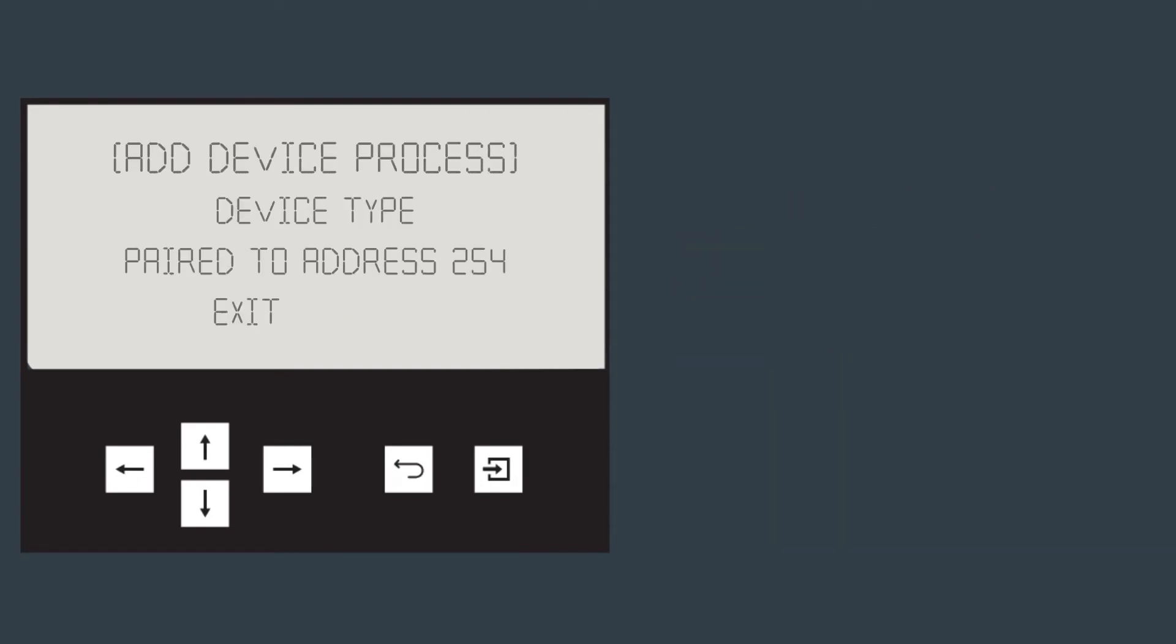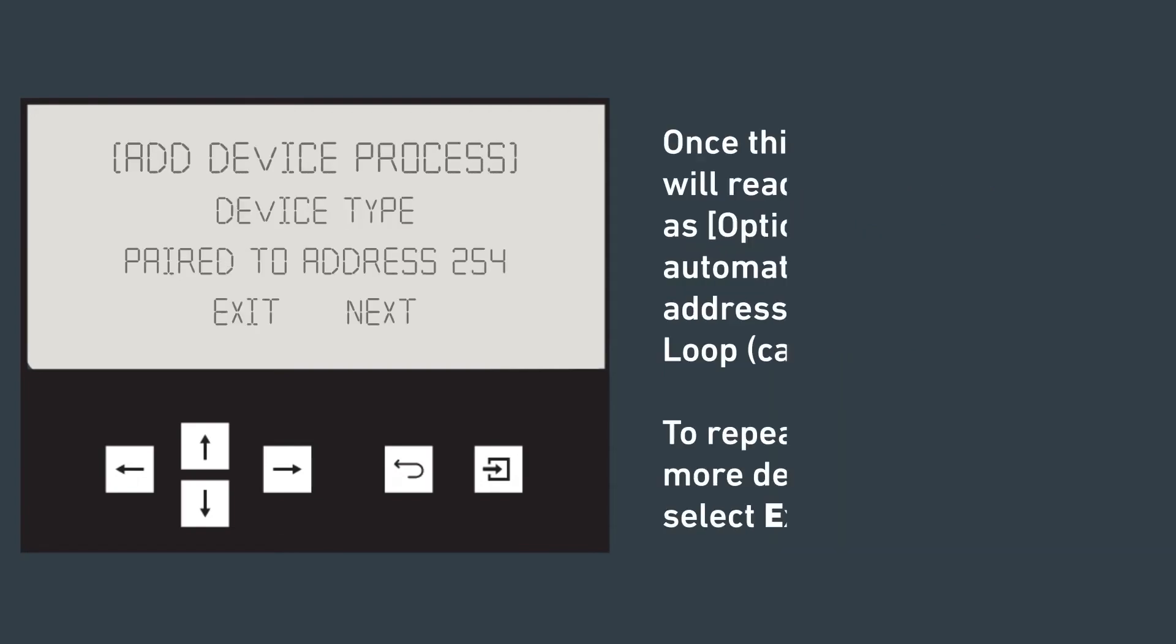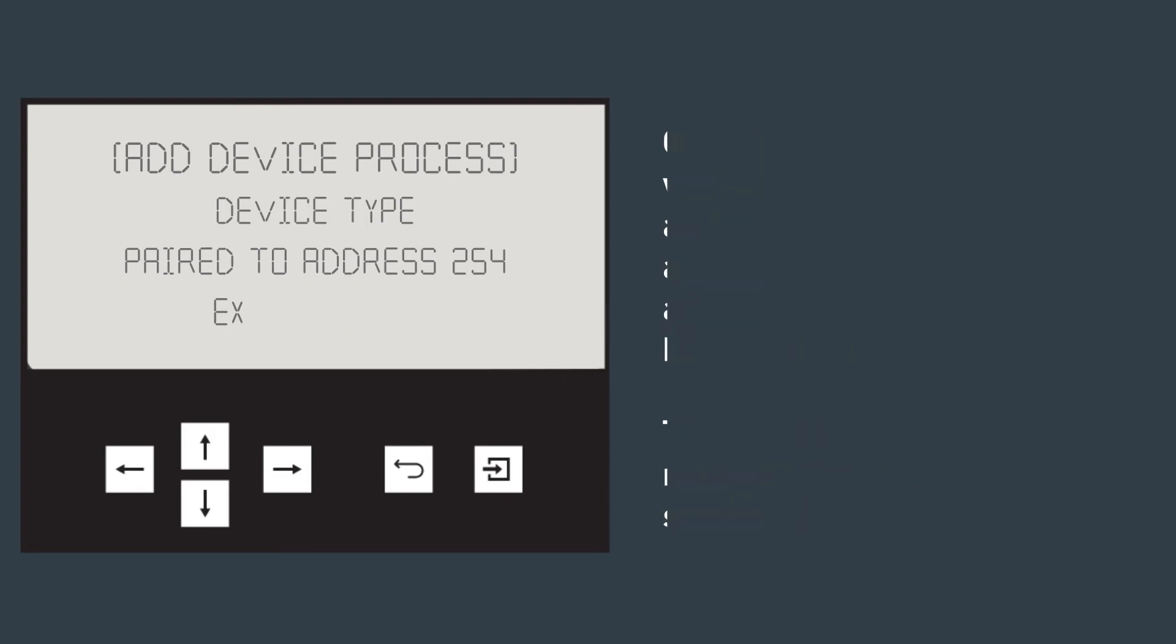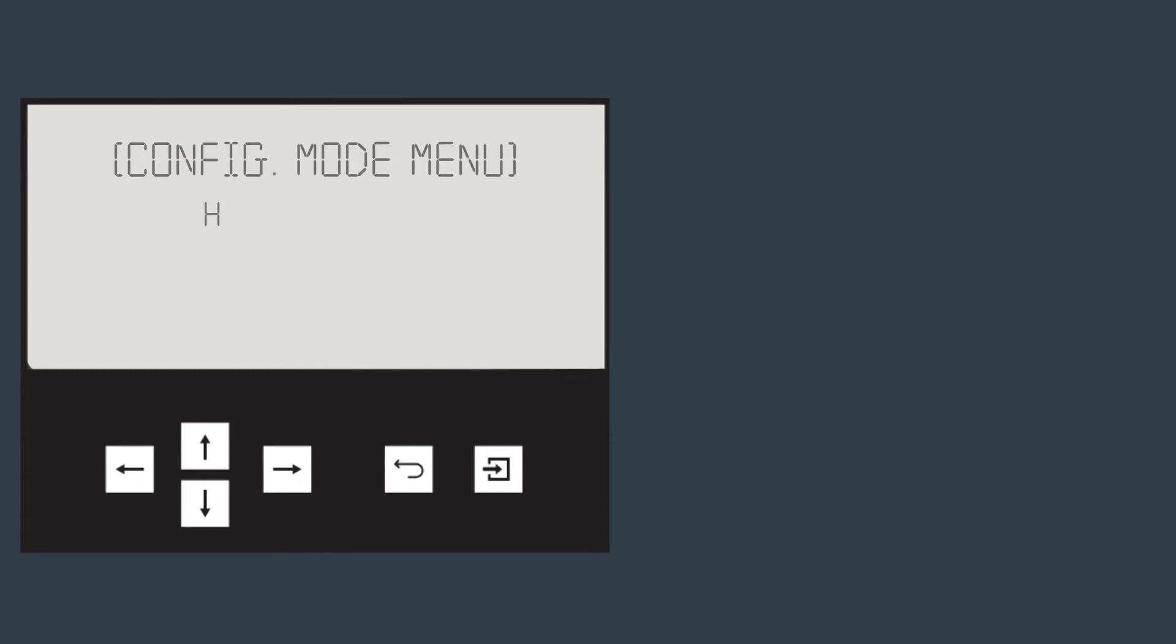Once this happens, the hub will read the device type, such as optical detector, and automatically assign it an address on the wired Apollo loop. This can be changed later. To repeat this process and add more devices, select next or select exit to stop.